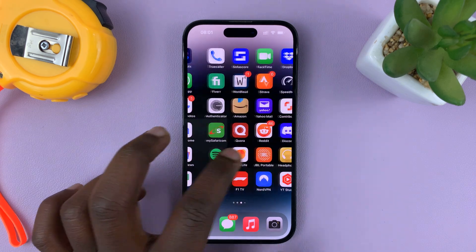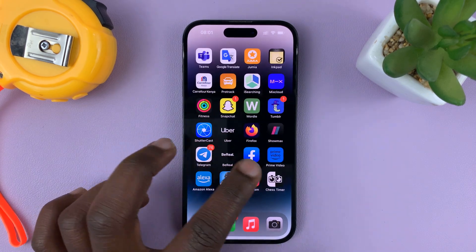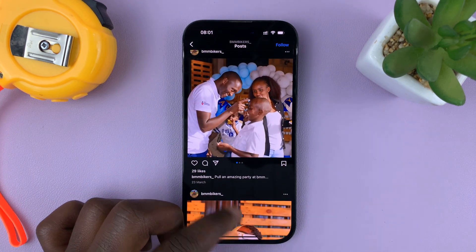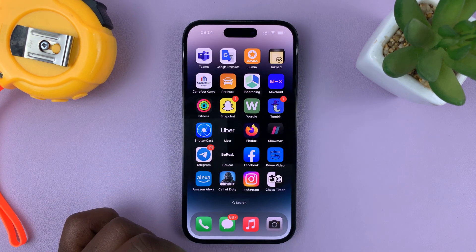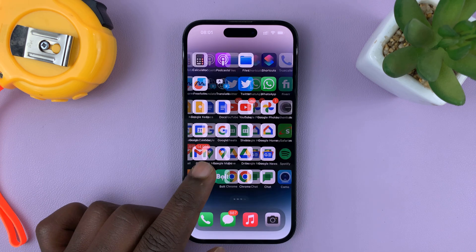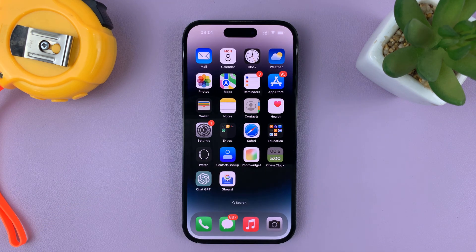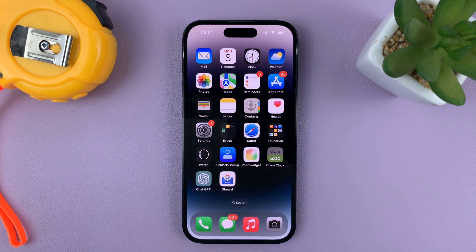So let's do that again. From an app, just swipe up and then swipe up again to quickly go back to the first home screen page. And that's basically how to do it on the iPhone 14 and iPhone 14 Pro.